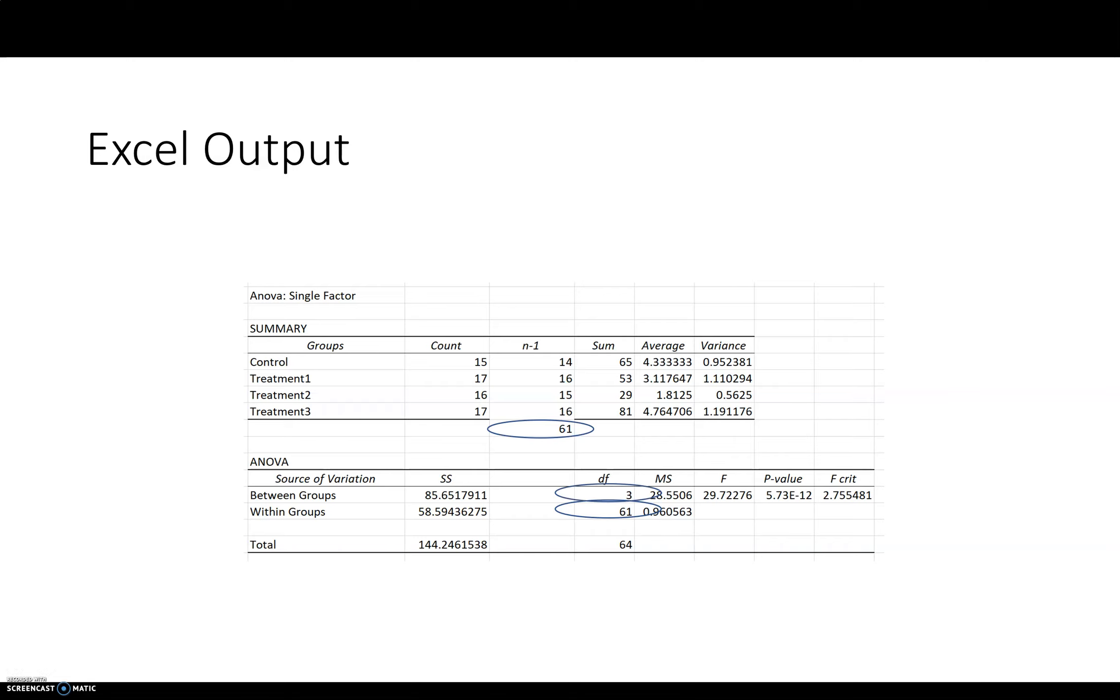The other one, 3, that is the number of groups that you have minus 1. So it's not exactly n-1, it's actually k-1. K is the symbol that's used to denote how many groups you're comparing in a one-way ANOVA.